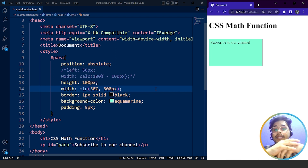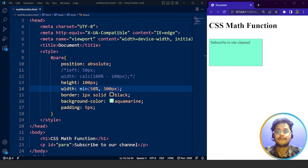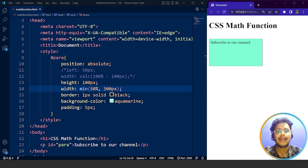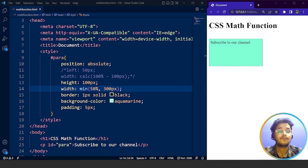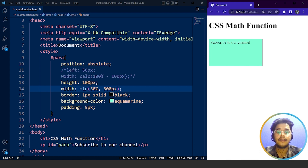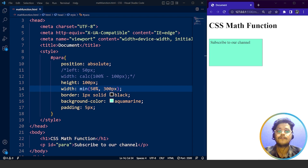These are the math functions we can use with CSS on our website. The basic point is CSS math functions allow us to use math like addition and subtraction in our website's design. If we want to make one part of a website bigger than another, that's where math functions come in. We've already covered CSS layouts in previous videos — that's also where we can use math functions to lay out HTML elements on a web page.